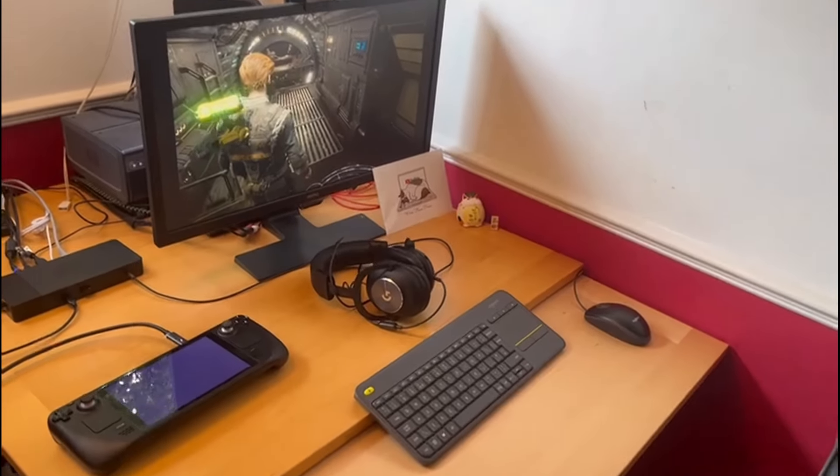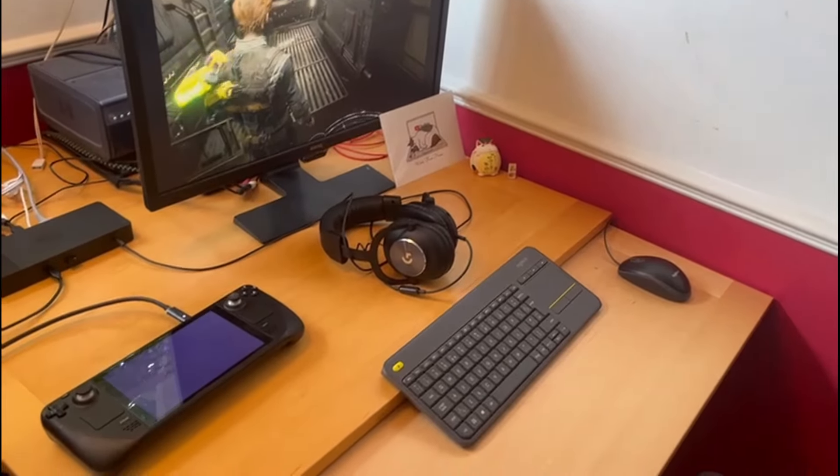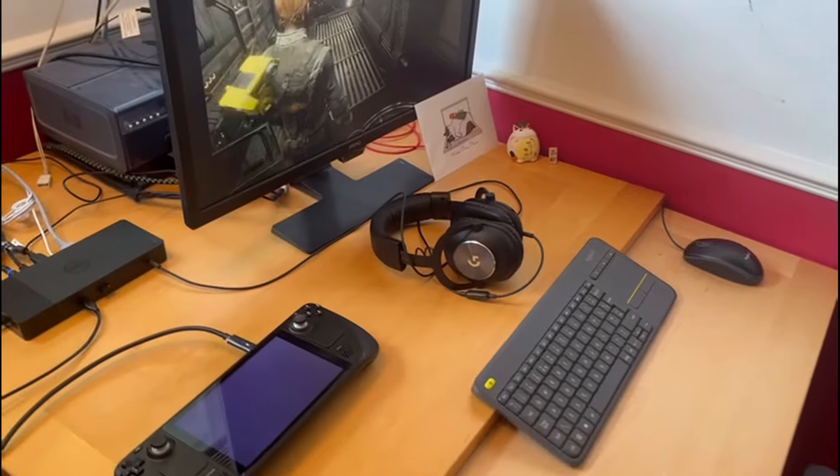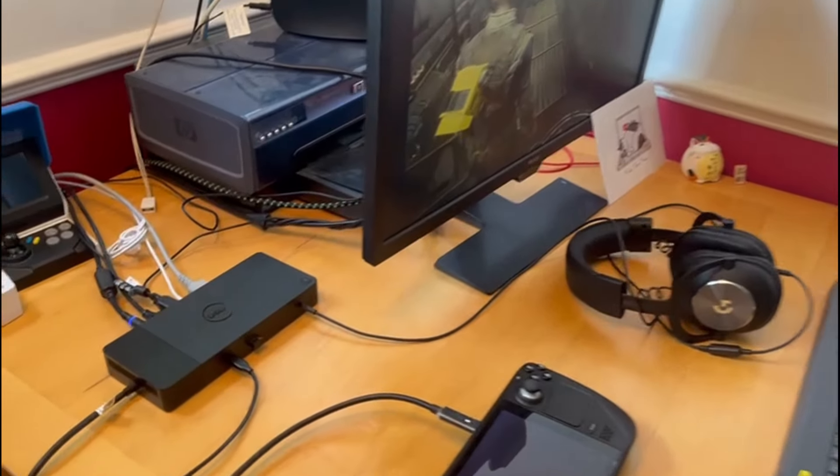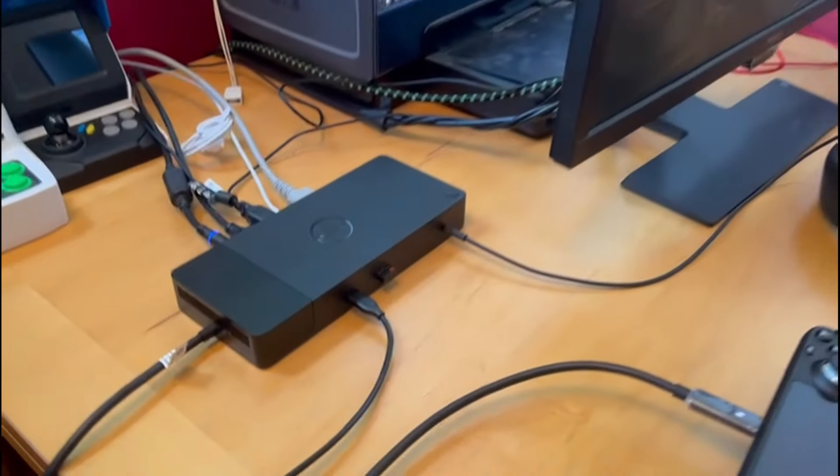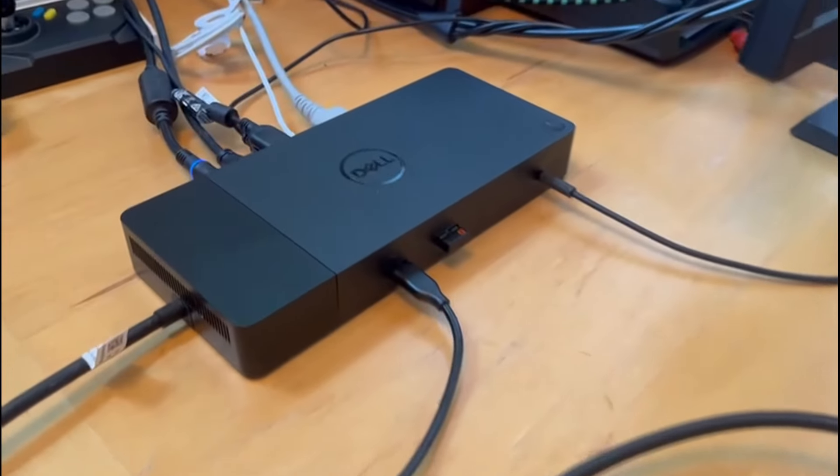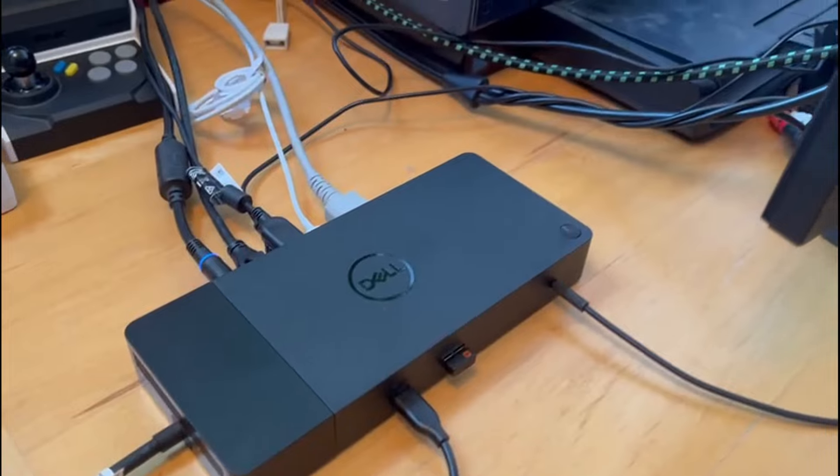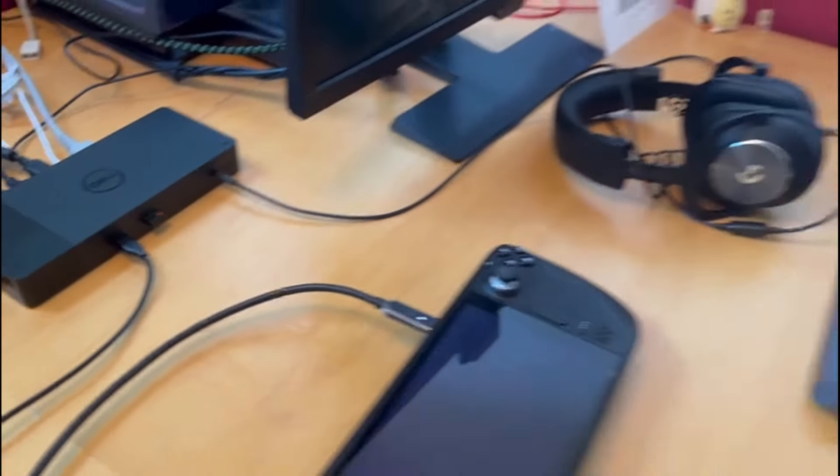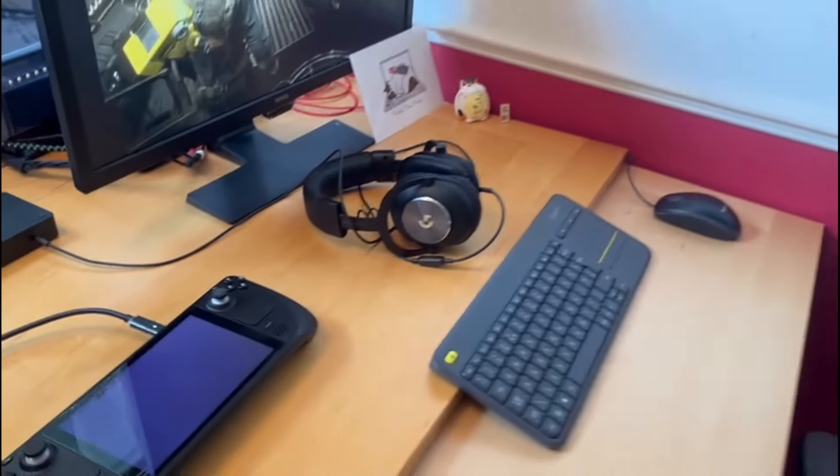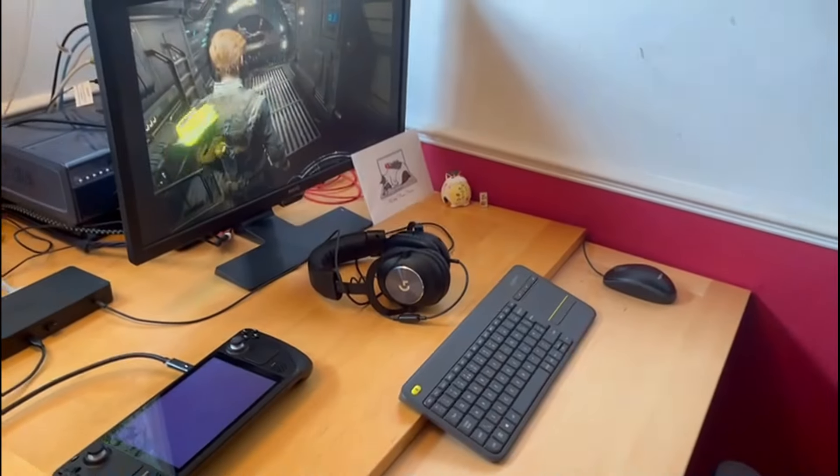Perhaps the problem is more Thunderbolt vs USB-C related, but it should be backwards compatible. Perhaps some sort of driver fix will sort this out in the coming months. I did however test a separate docking station, and this did work.